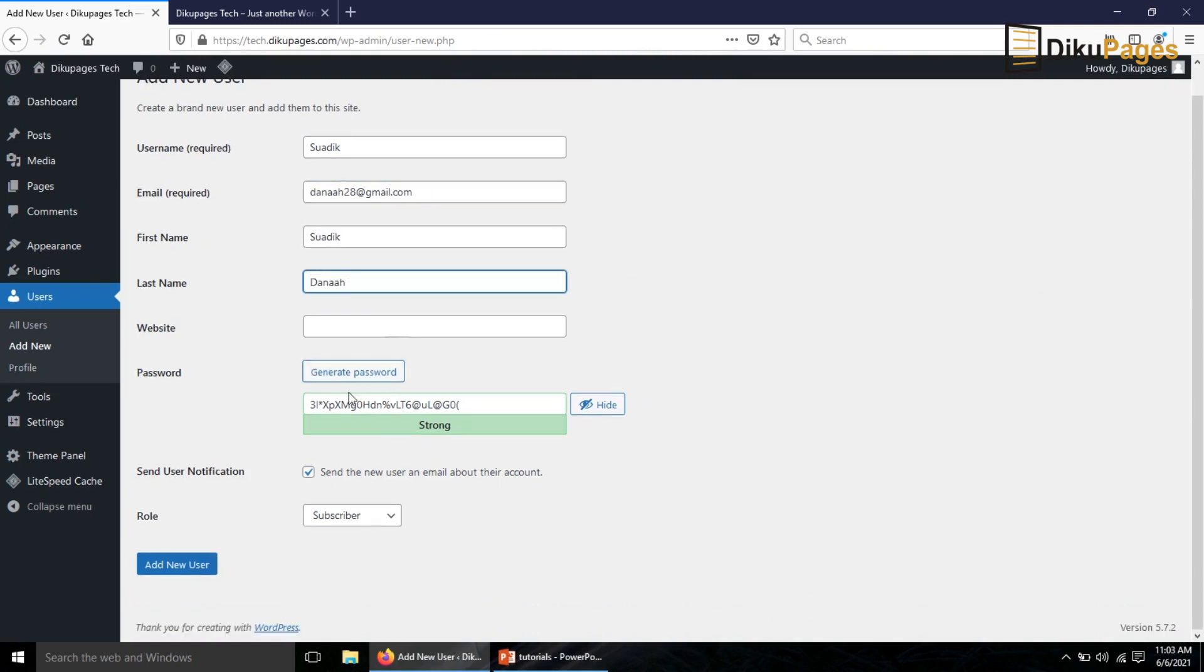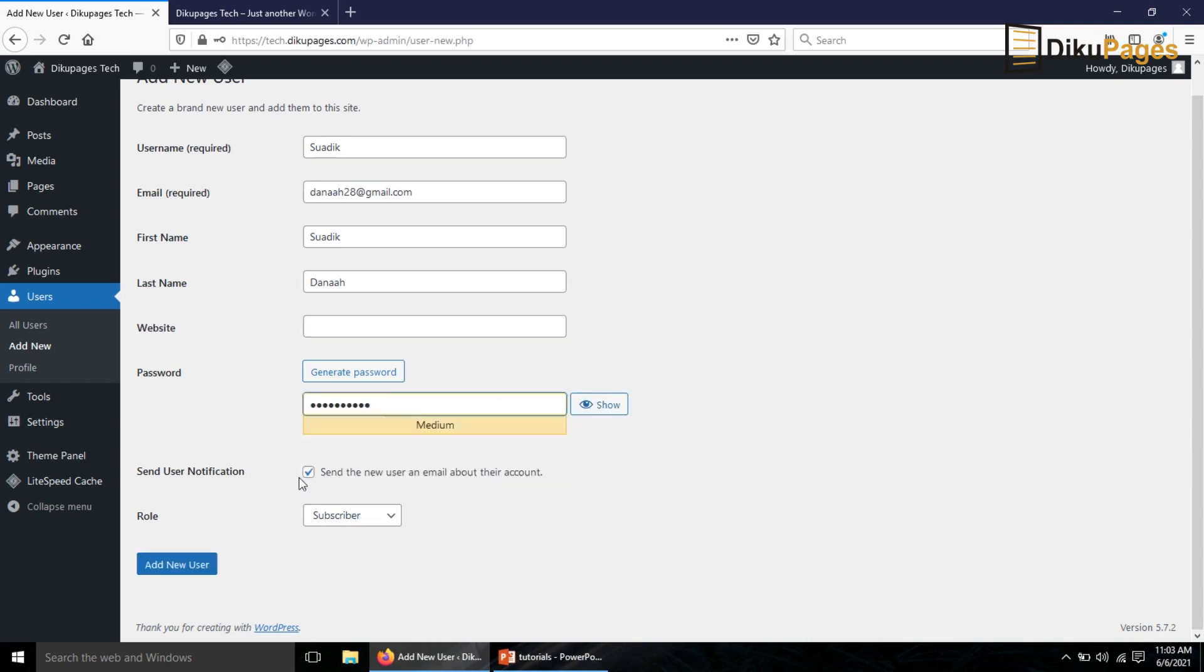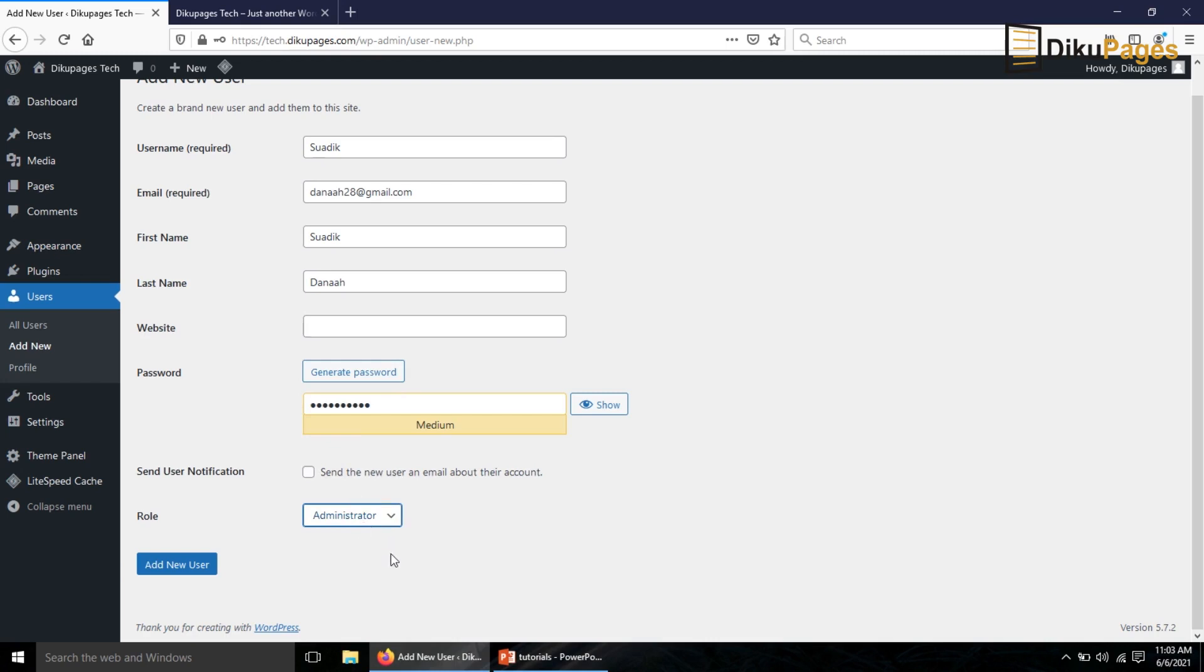Then in here I can generate a password or just enter my preferred password. I'll hide it first. I don't want to send notification to the user because this is my email address, and the role, I drop down the arrow and choose administrator.